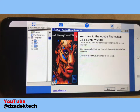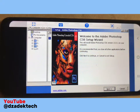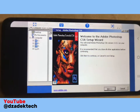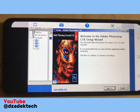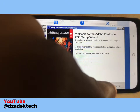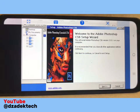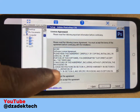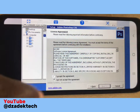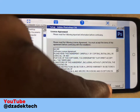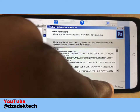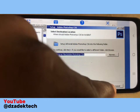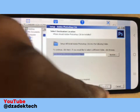Click Next. As you can see, it says 'Welcome to Adobe Photoshop.' Click Next and accept the agreement, then tap Next again.